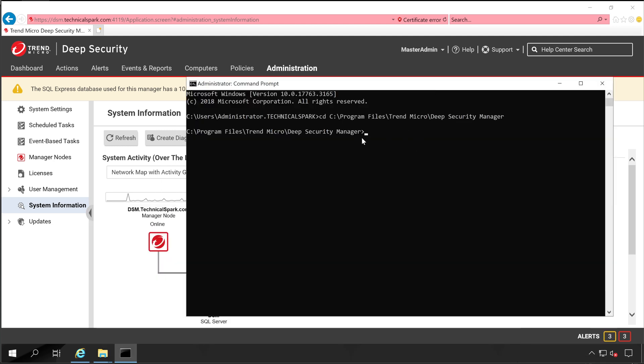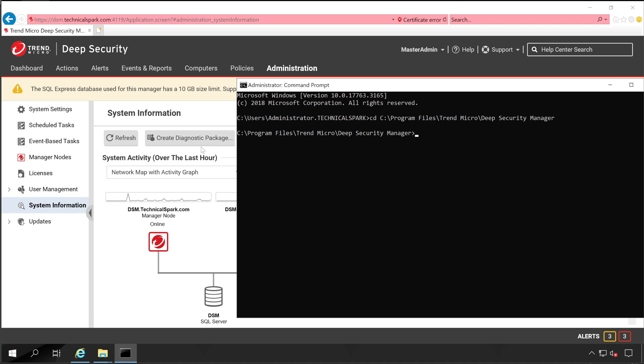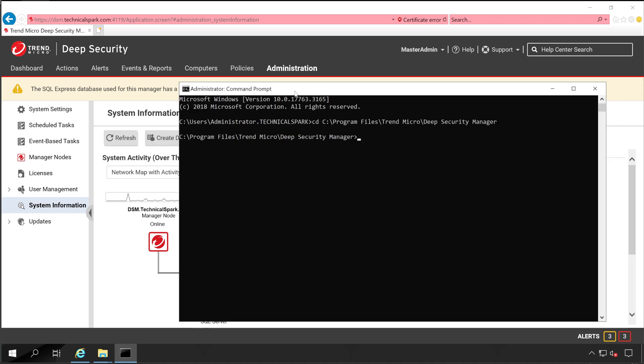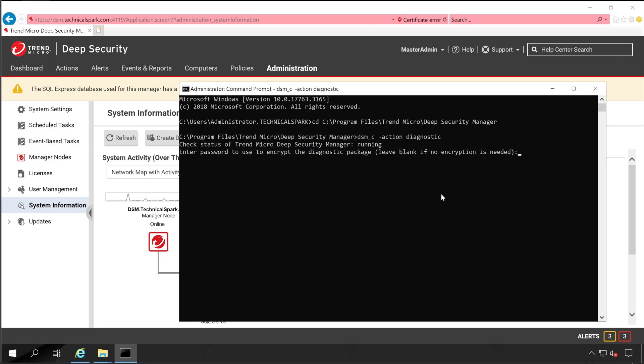Now let me close this. Now we'll generate one diagnostic package using command line. This is also the same package, but instead of GUI we are generating from the command line through CMD. What that command is: dsm_c -action diagnostic. And click on Enter. Let's enter some password to encrypt this.